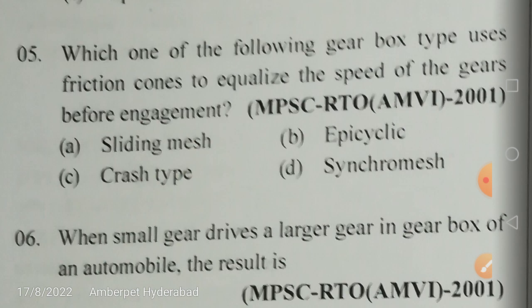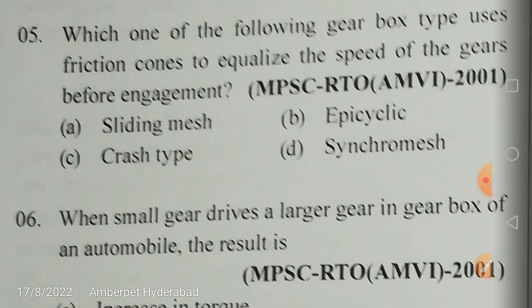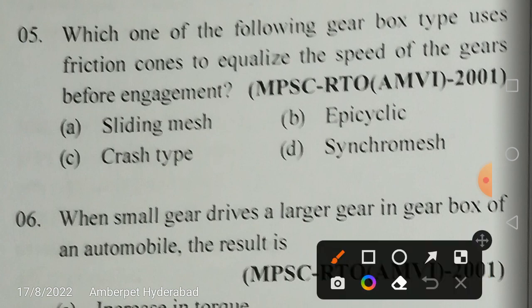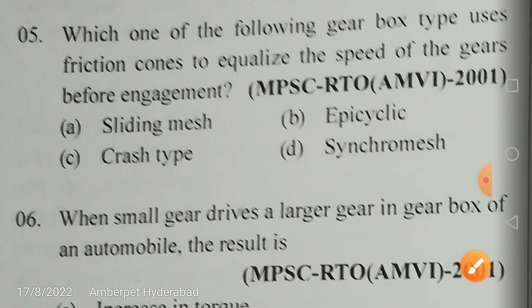Declutching is observed in the constant mesh gearbox, not the synchromesh. In the sliding mesh gearbox (first type) and constant mesh gearbox (second type), declutching is used. The synchromesh gearbox avoids declutching, so the answer is D — synchromesh gearbox.